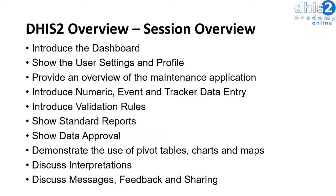We will discuss interpretations. These interpretations allow you to add additional context and begin a conversation about your data.